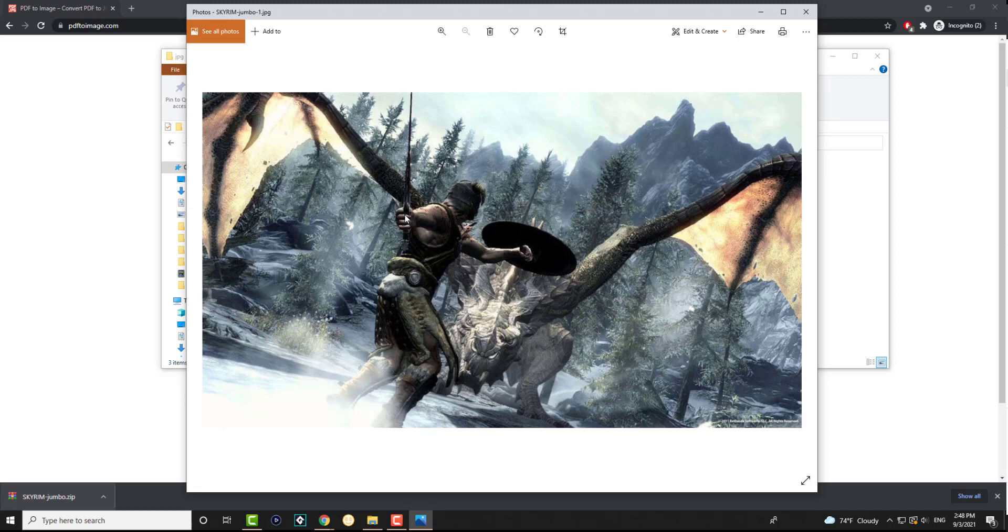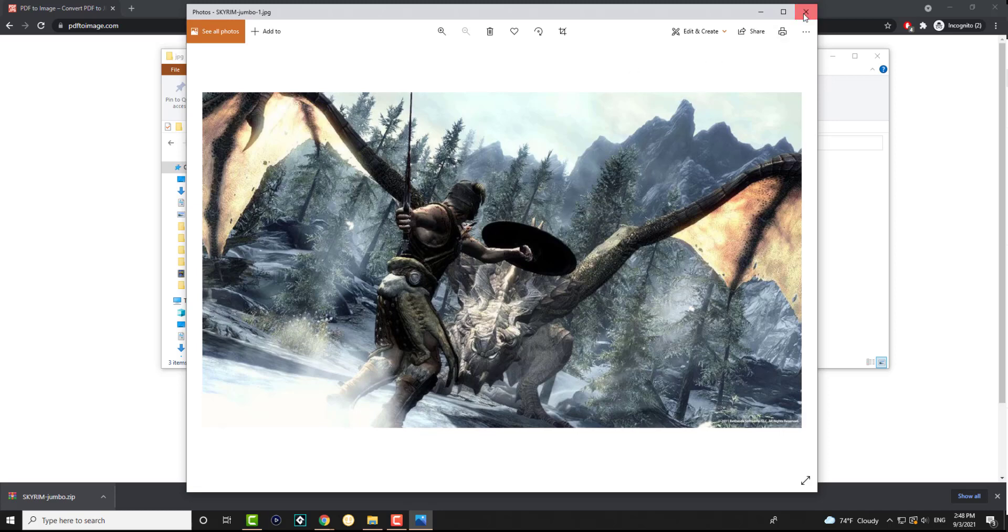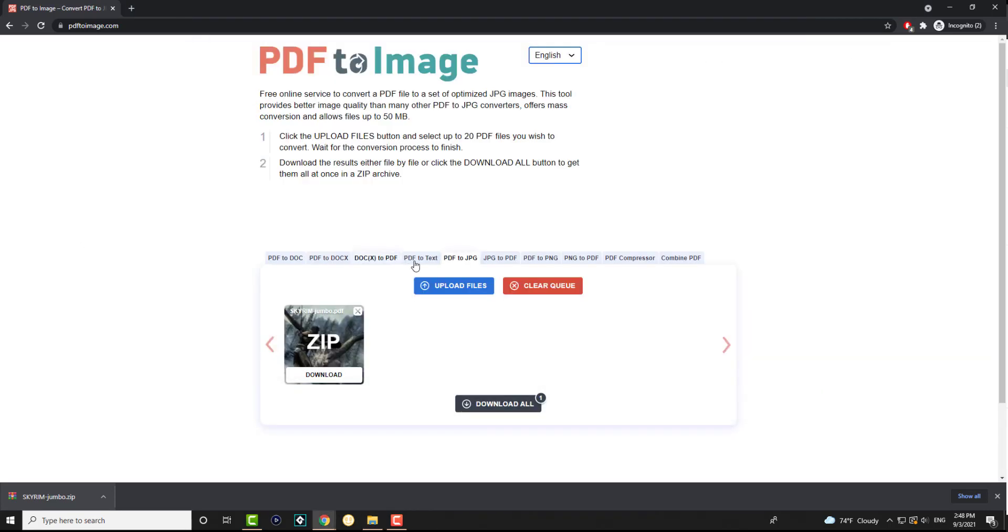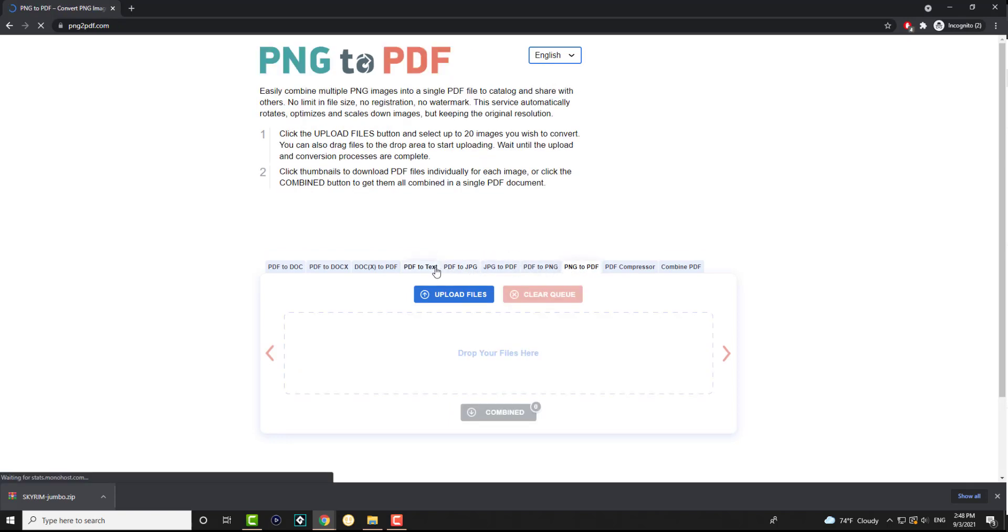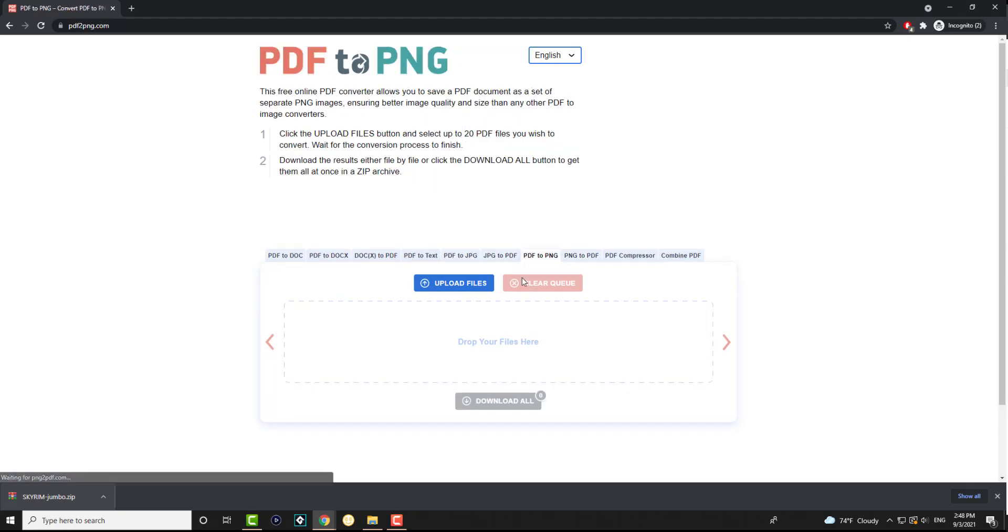Yeah, that's it. That's literally how you can do it. If you wanted to similarly convert it from PDF to PNG, I believe there is an option to do that. Oh actually, right there, PDF to PNG.